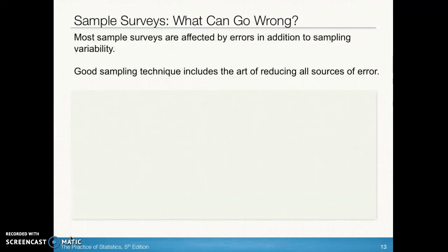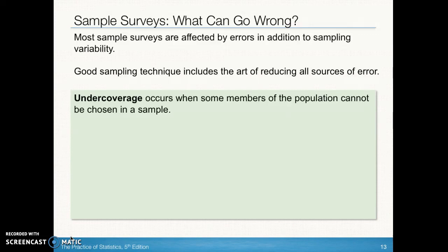This leads us to the idea of under coverage — one of the things that can go wrong when running a survey. Under coverage occurs when specific members of the population have no way of being part of your sample — you've essentially forgotten about them. For example, if you send out mail-out surveys to get adults' opinions in your county but forget to include people in prison, college students, or those with unlisted numbers not in the phone book, you systematically prohibit those individuals from being part of the survey.